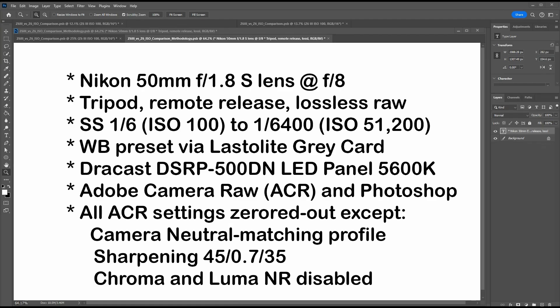In this video, I compare the low-light high ISO performance between the Nikon Z6 and Z6 III.